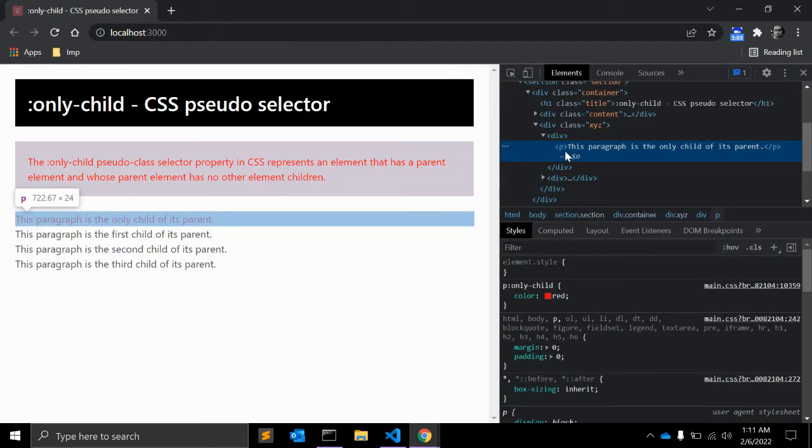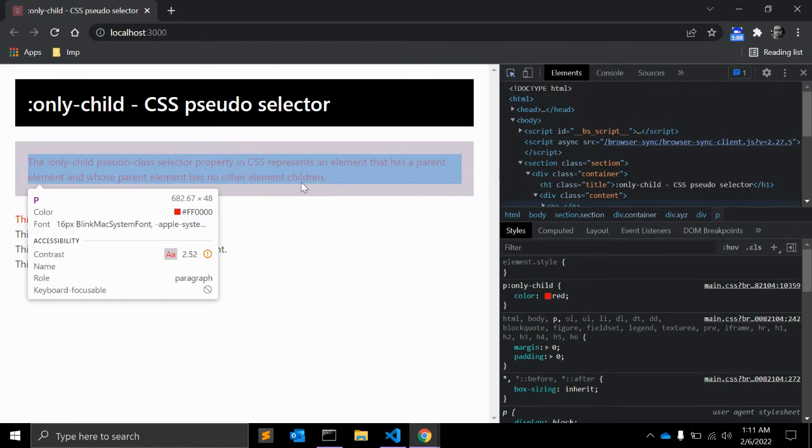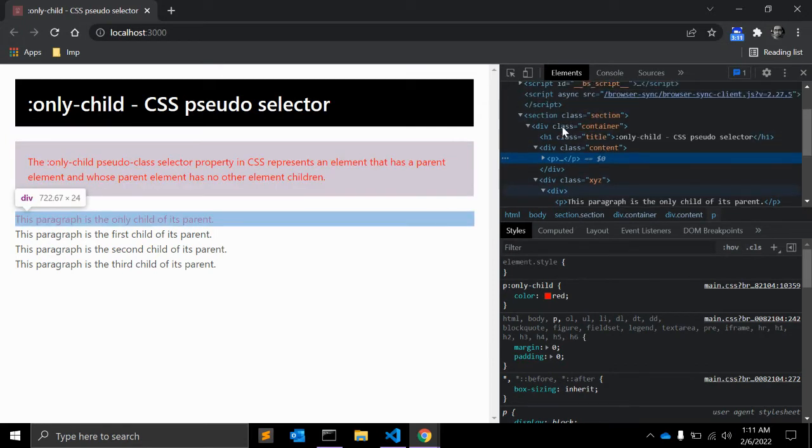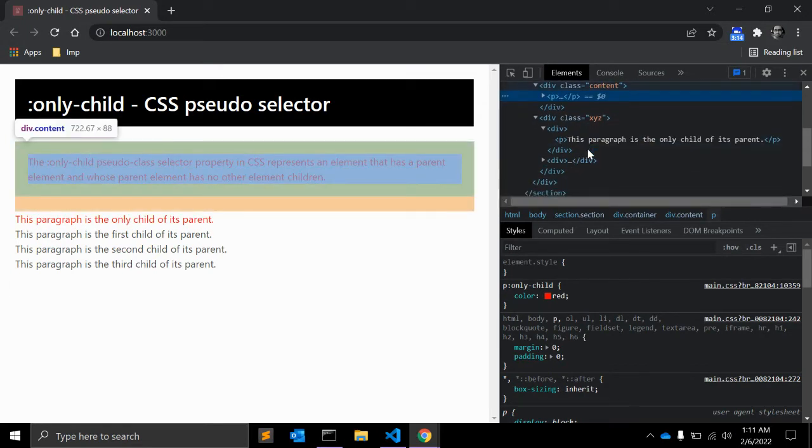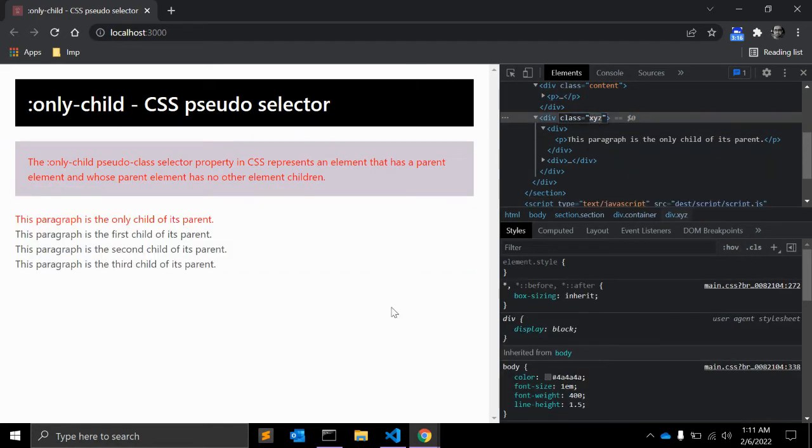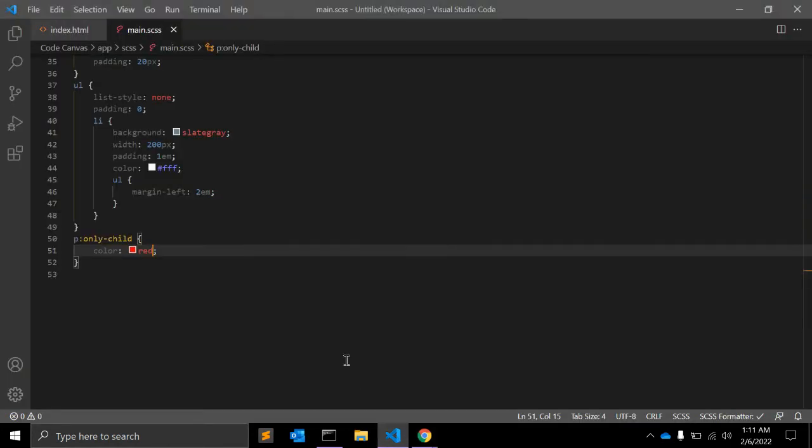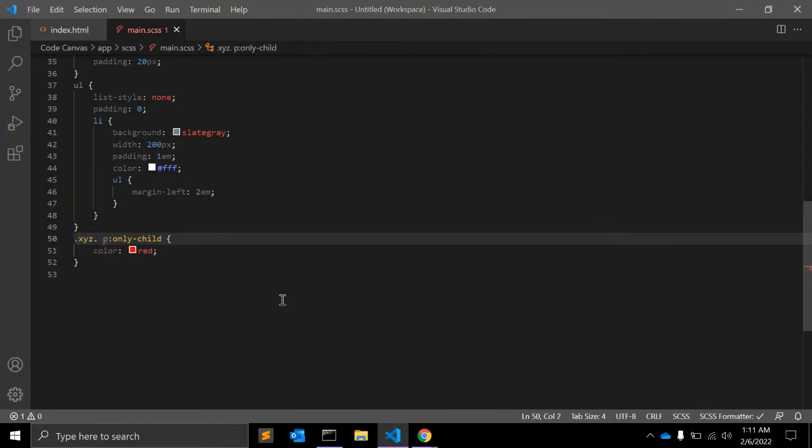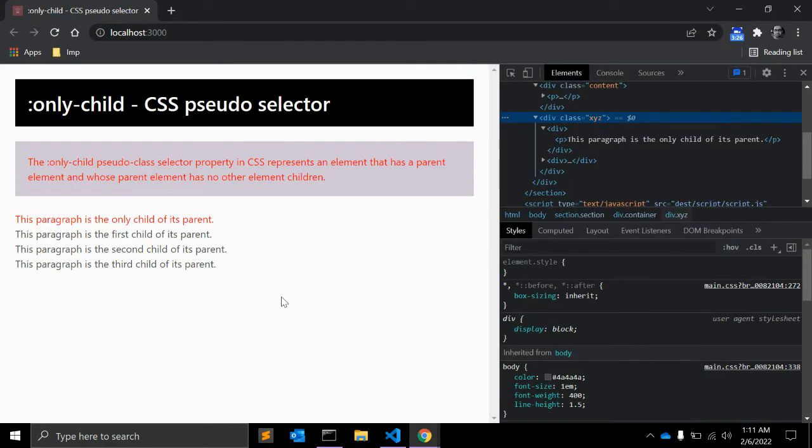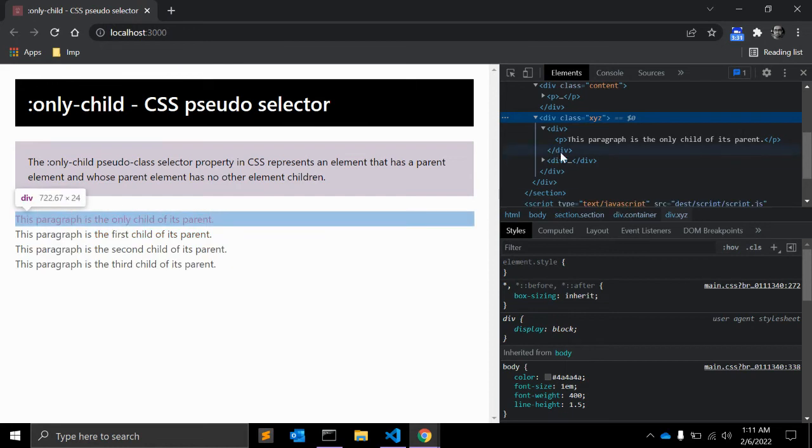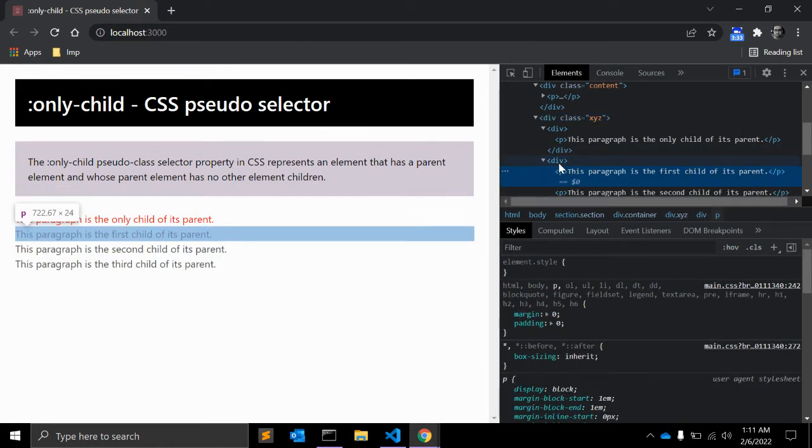This is the only child within this div, and this paragraph is also selected because it is the only paragraph in this content div. To make this specific, we can give it a class name xyz and paragraph. It will select only this paragraph, and these paragraphs will not get selected because this div has multiple children.